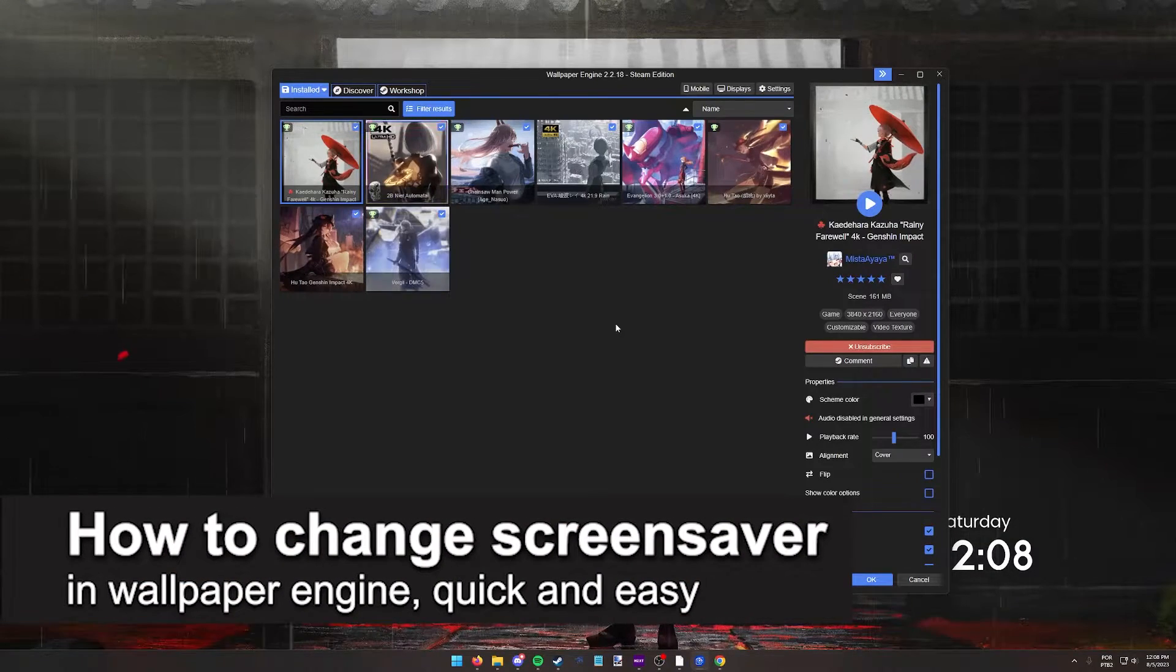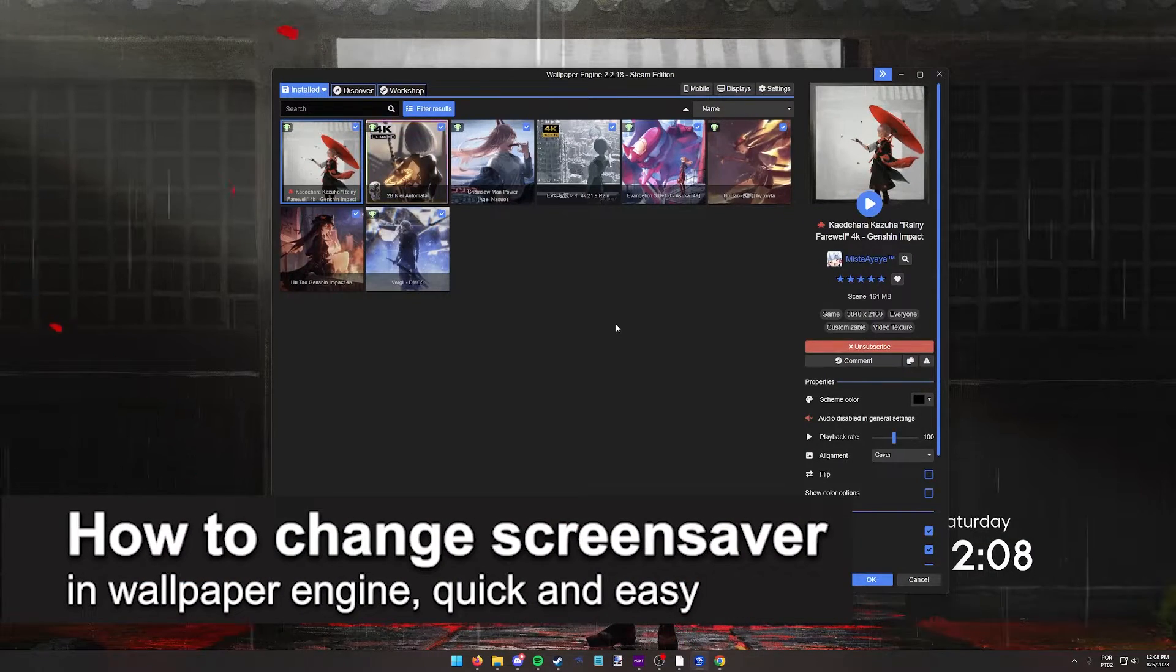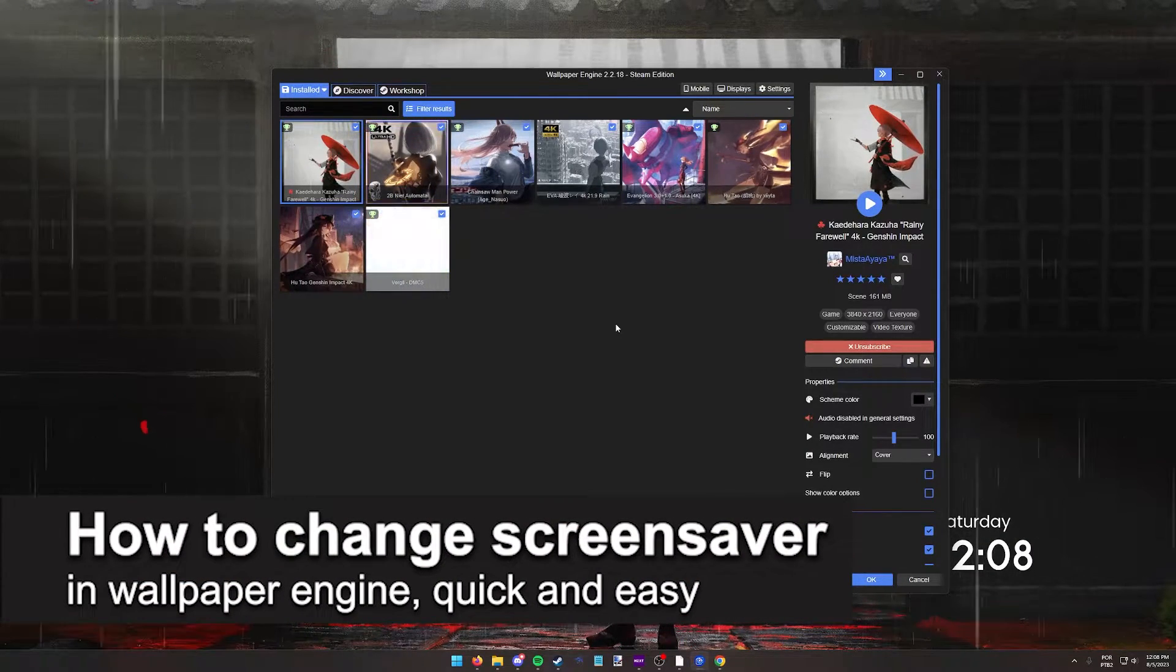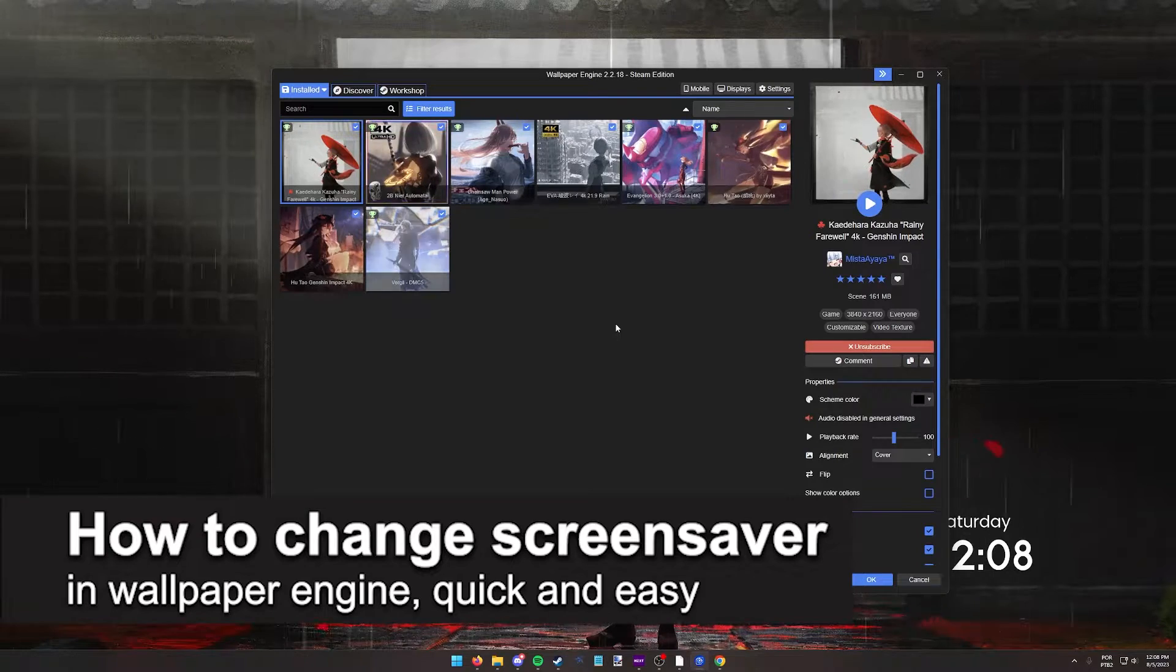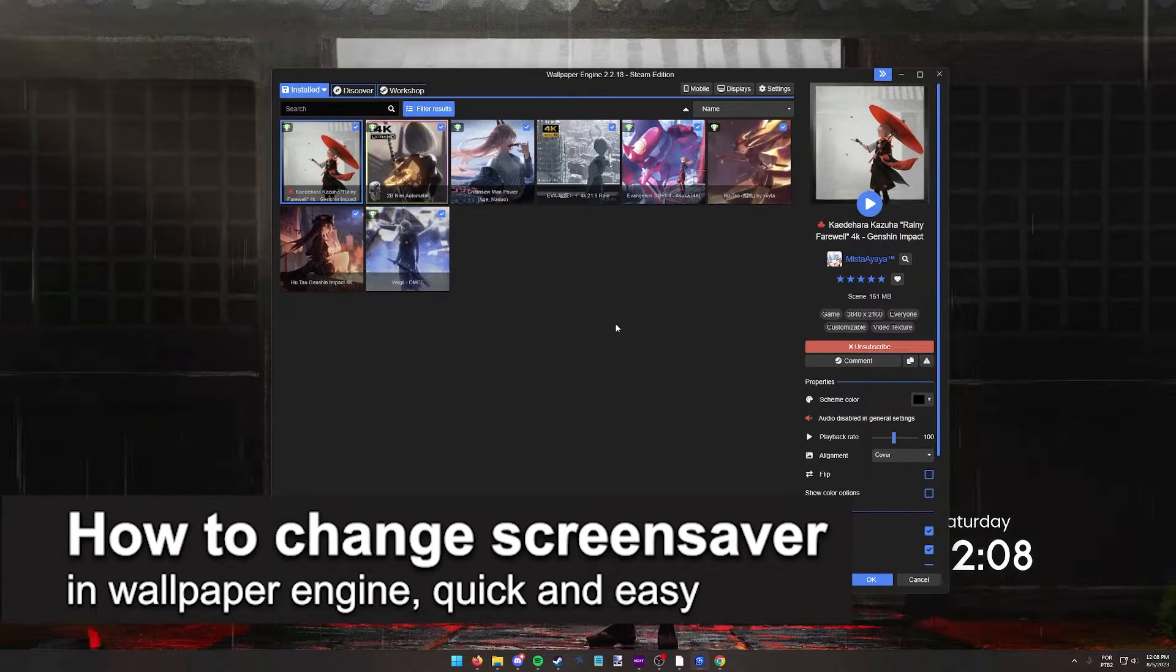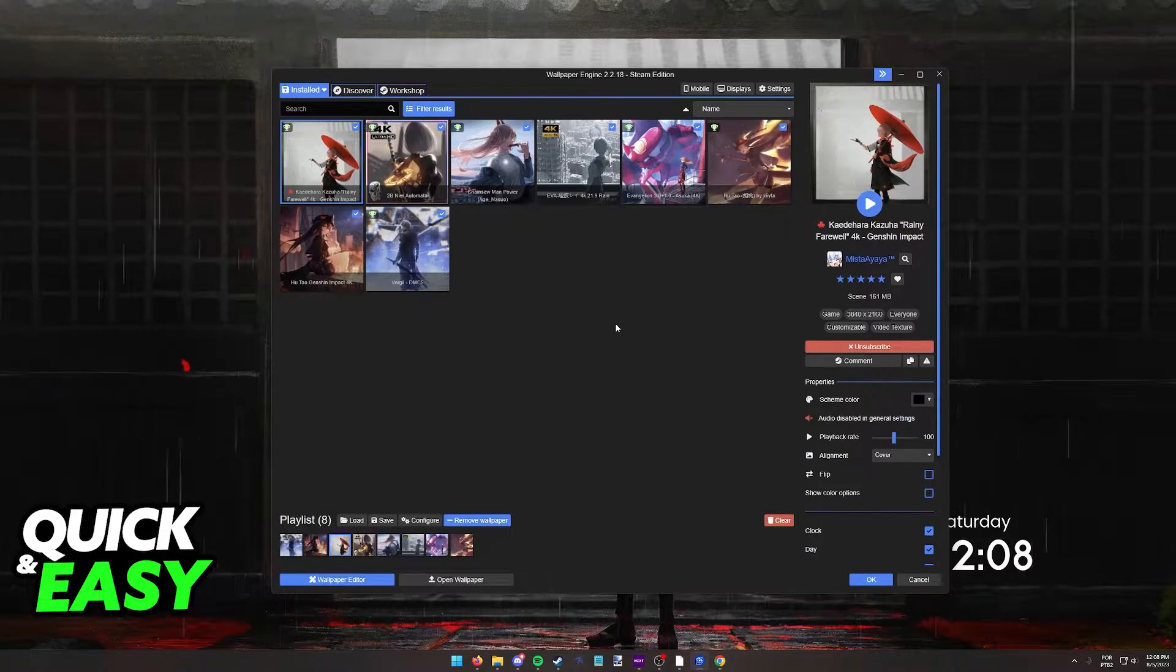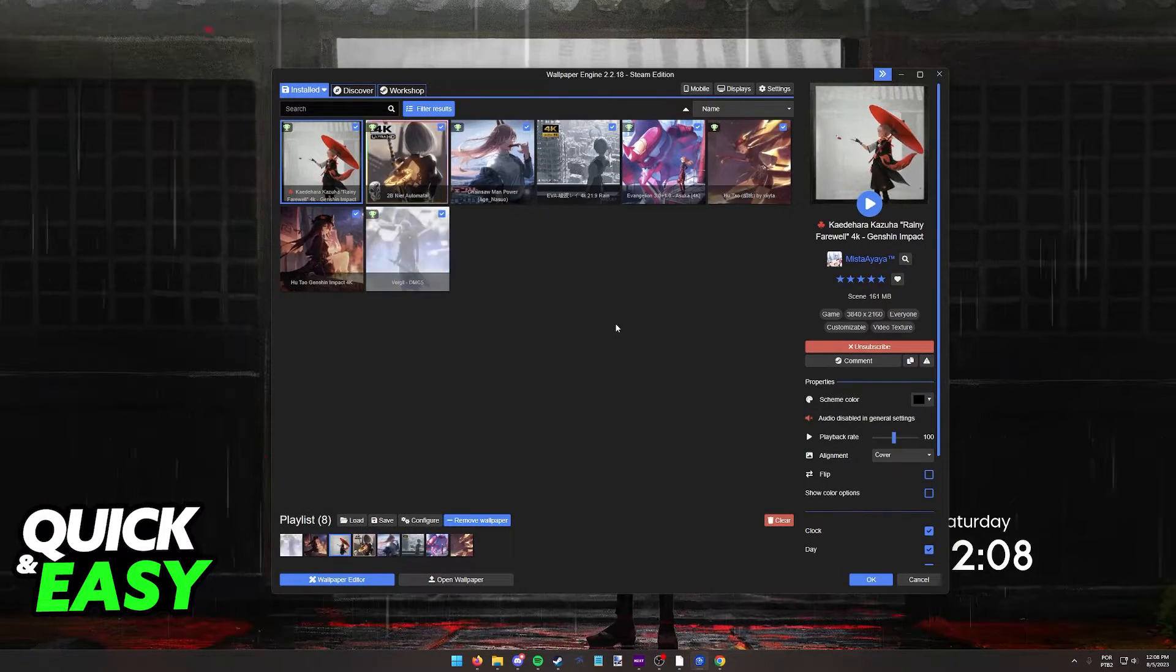In this video, I'm going to teach you how to change your screensaver in Wallpaper Engine. It's a very quick and easy process, so make sure to follow along.